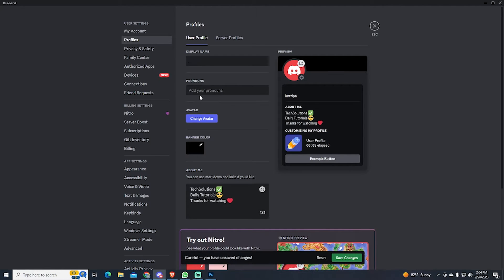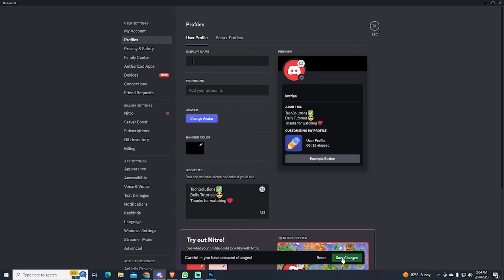Those are special characters that will make your Discord username look invisible. I will leave them in the description of this video so you can copy them. Now we save the changes.